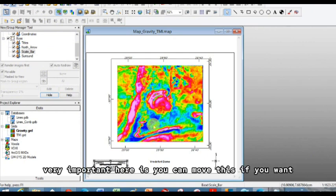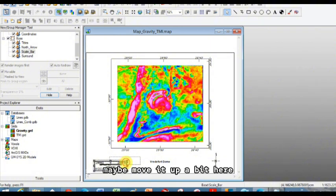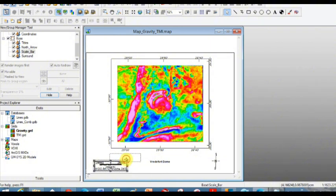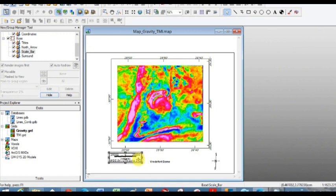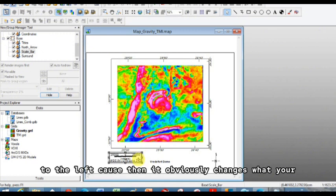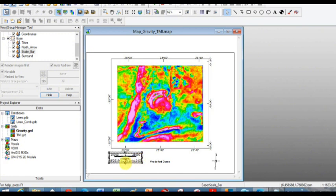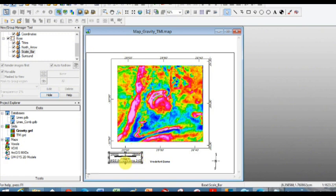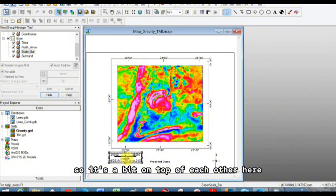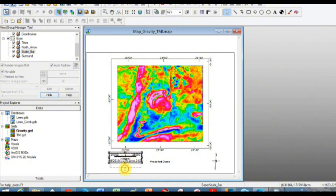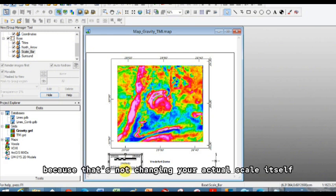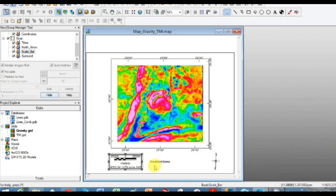And you actually need to do the same with your scale bar. Very important here is you can move this if you want. Maybe move it up a bit here. Never ever expand it to the right or to the left because then it obviously changes what your scale is, and it doesn't adjust automatically. So it's a bit on top of each other here, so you can drag it down because that's not changing your actual scale itself. But never drag it right or left to expand it.